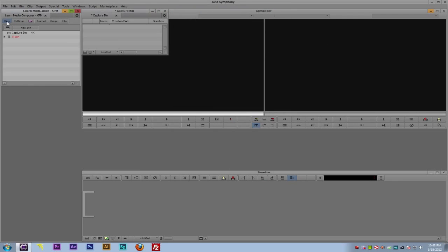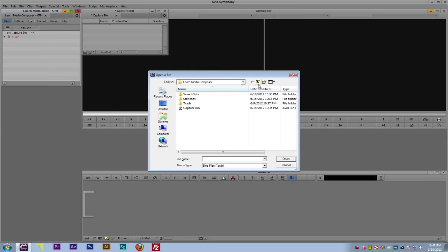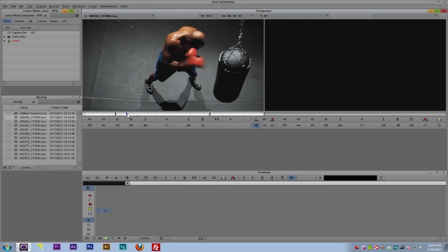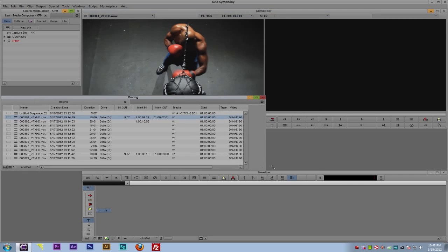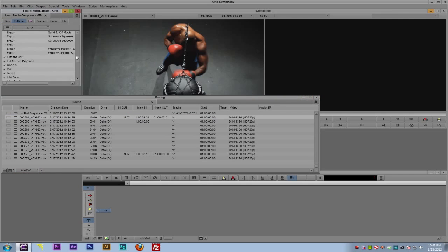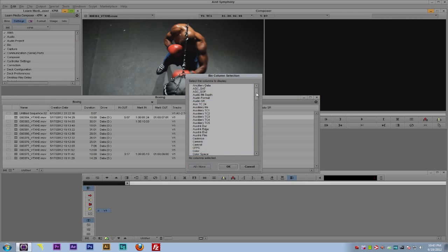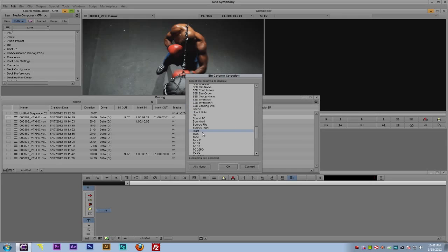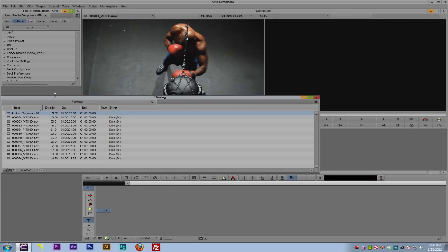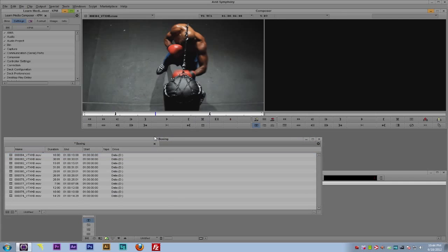I'll close the capture tool, come back to my bins, and hit Ctrl+O on Windows (Command+O for Mac) to open the stock footage folder and open the boxing stock footage. I'll double-click on a clip — you can see I have a boxer here from DigitalJuice VideoTrax HD. I'll stretch out the bin view and quickly set up my bin settings as a refresher: go to Choose Columns, select nothing, then select Drive, Duration, End, Start, and Tape, and say OK. I'll also delete the sequence since I haven't edited this into anything.